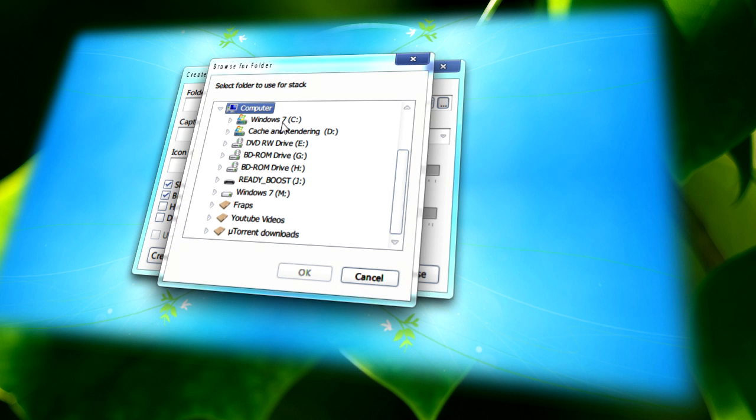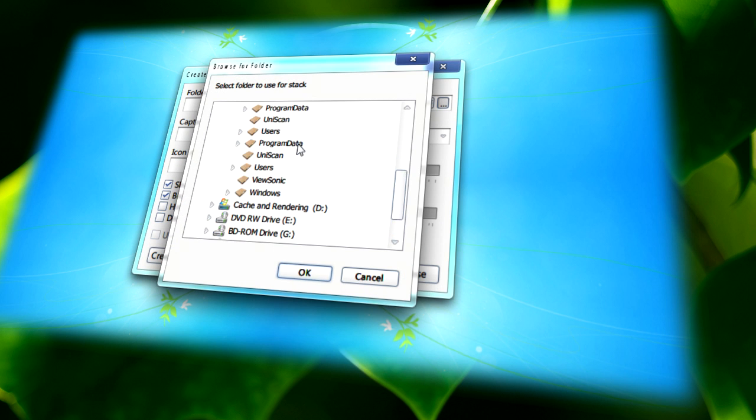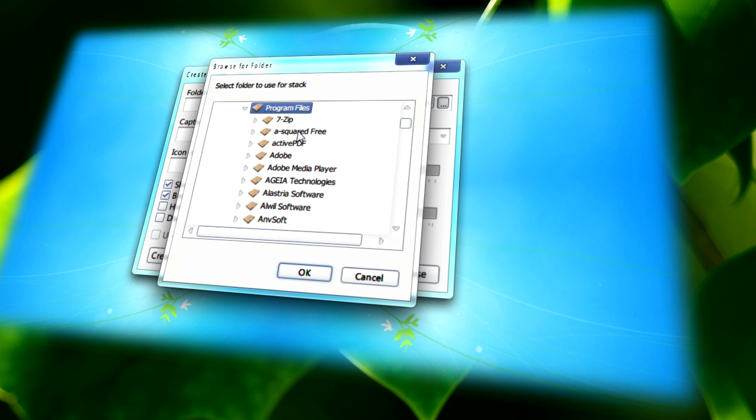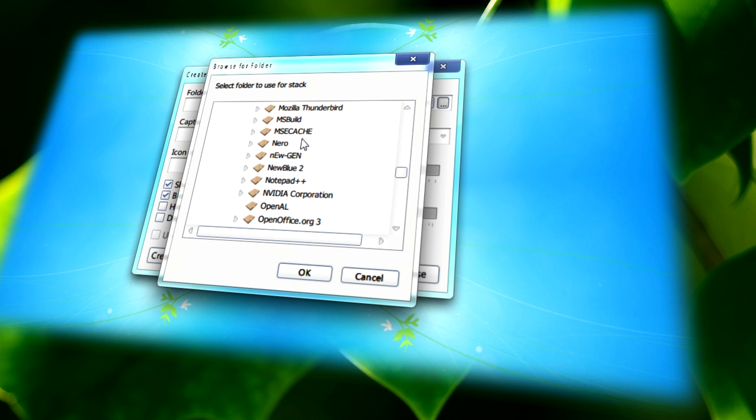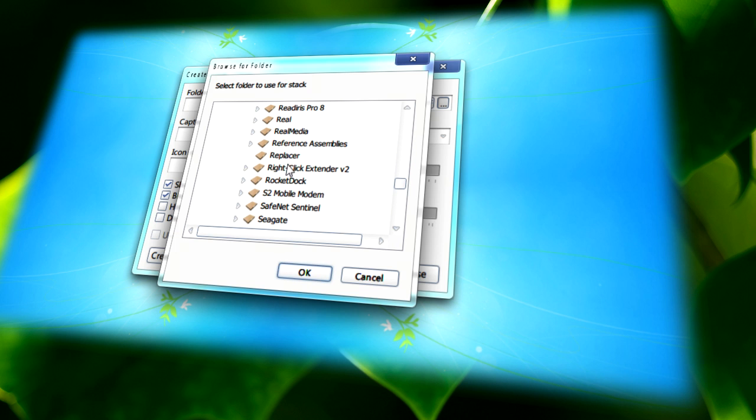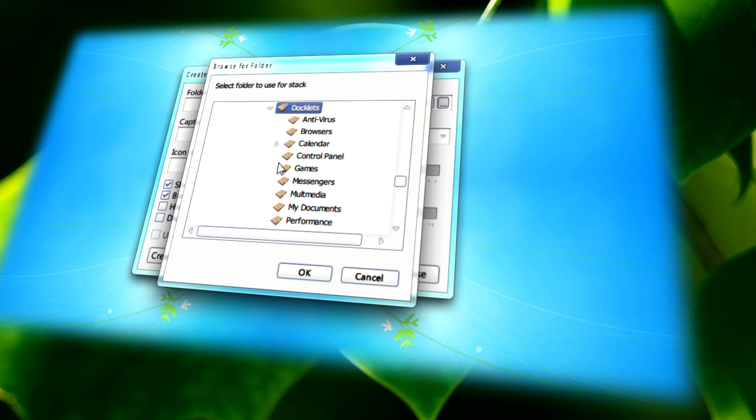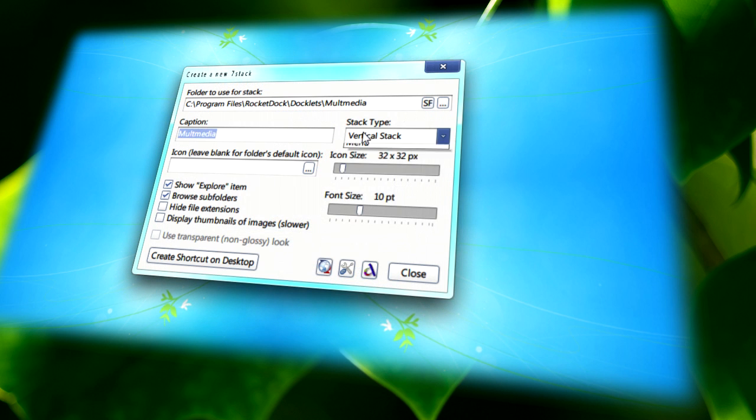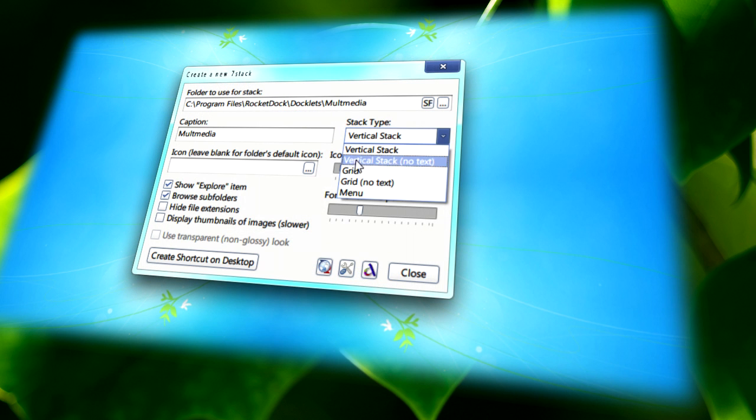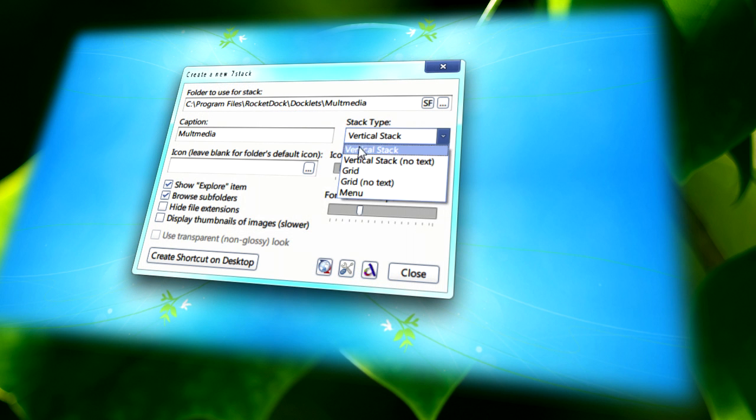And if you click on browse, you can search for a folder that you'd like to use. I'm just going to use one that I use with RocketDoc. You can also change the caption and stack type from grid to vertical to menu.